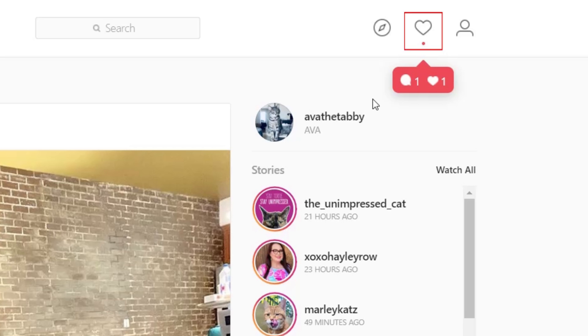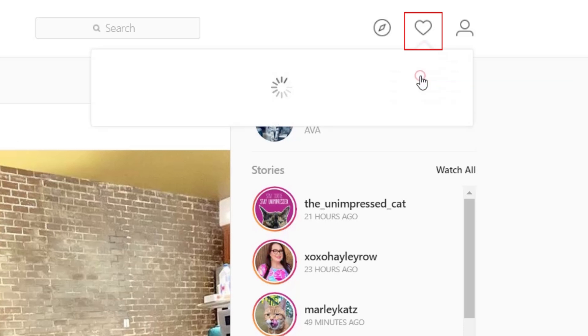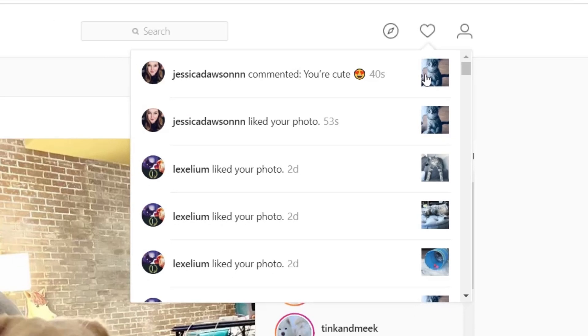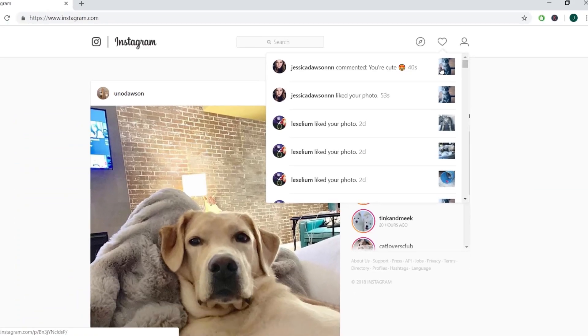Click on the heart at the top of your screen to see your notifications in more detail. That's all it takes to enable Instagram notifications on desktop.